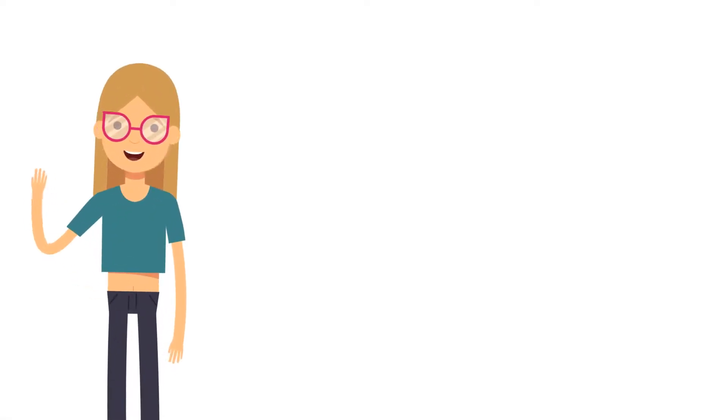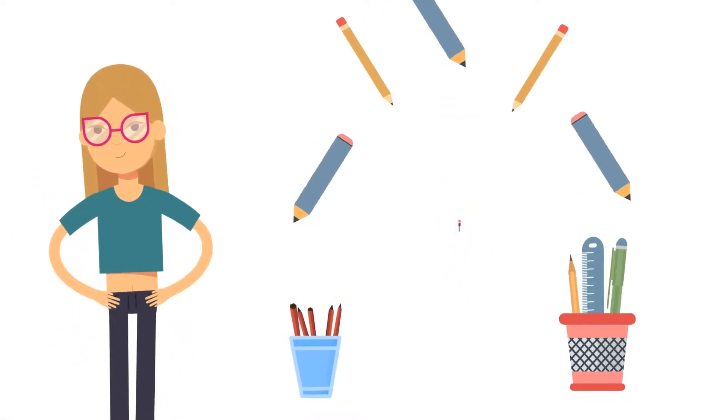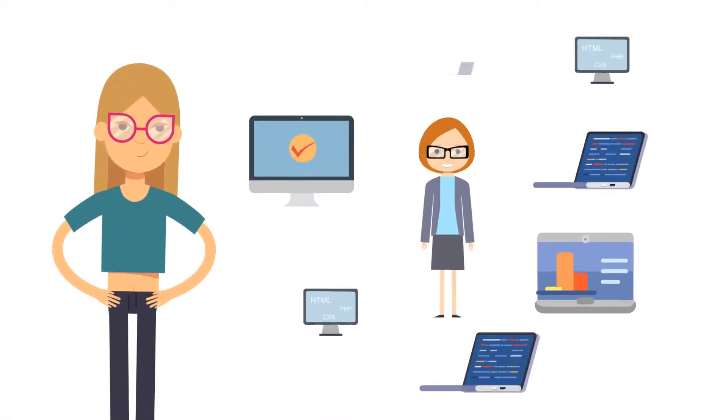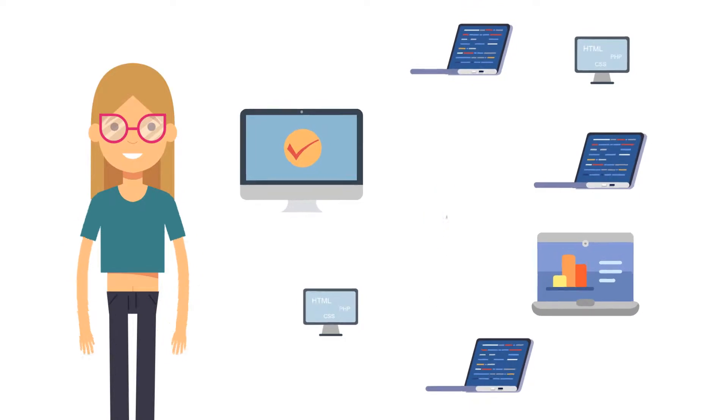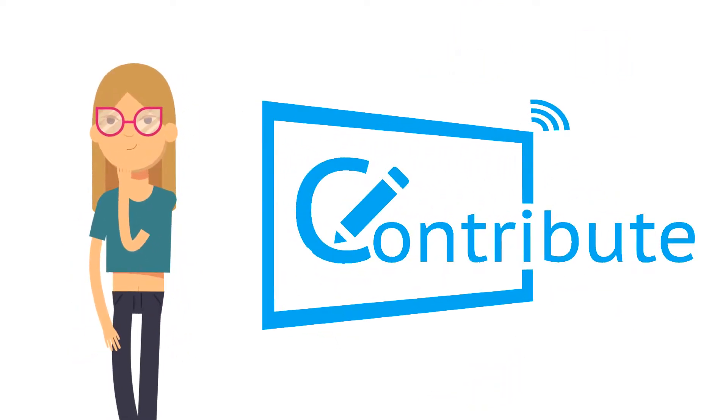Hi, I'm Susie. I'm not a graphic designer or a computer programmer, but with Contribute Signage,